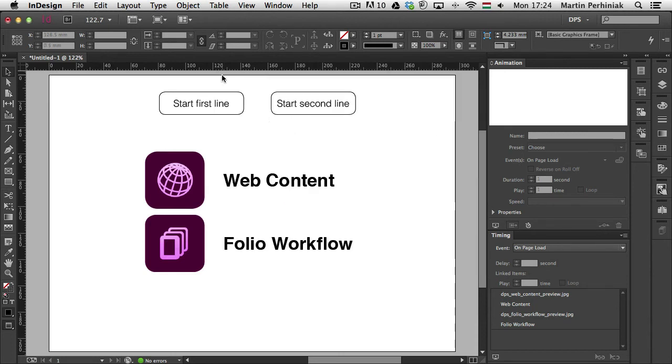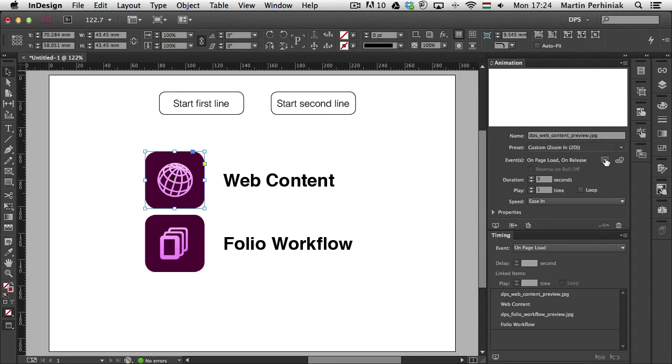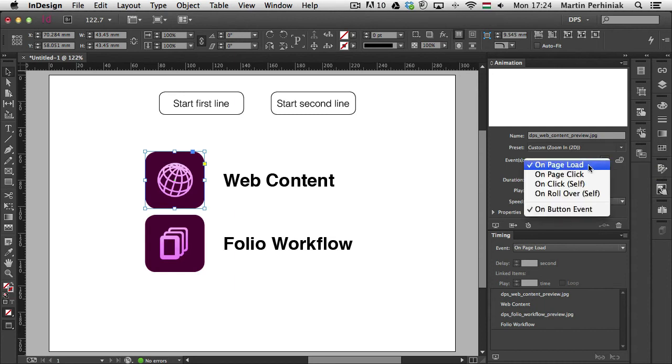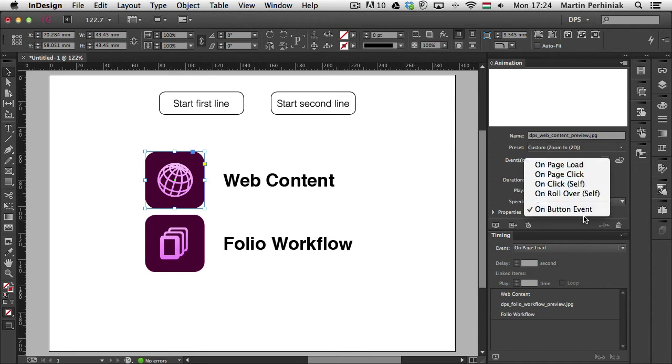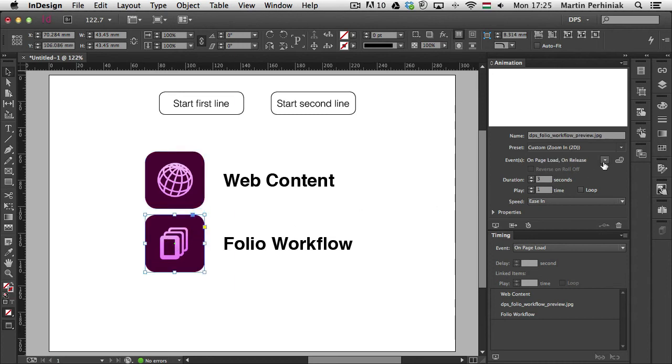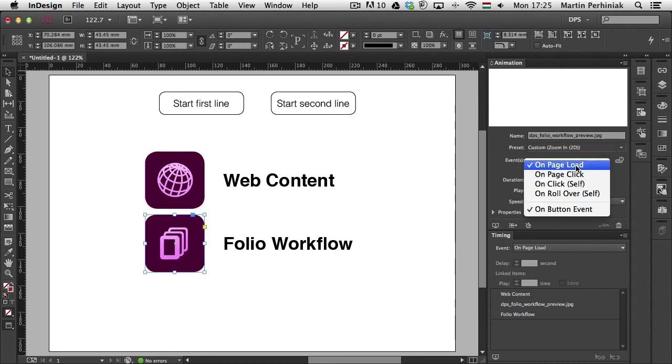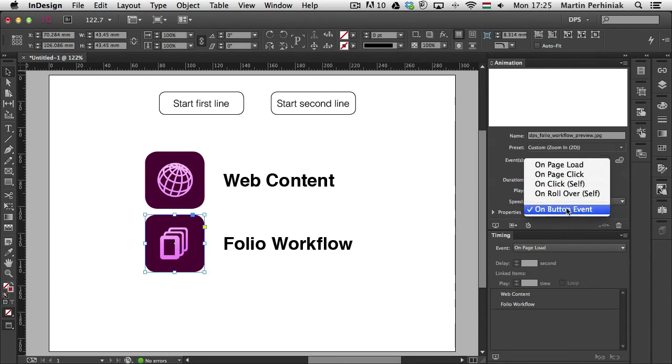But what I need to also make sure is that for each of these animations, I have to get rid of the on page load option. So if I turn that off and I only have the on release or on button event, then it will only start playing when I click on the button. I'm going to do the same with this image here. Once again, I turn off on page load and only keep the on button event.